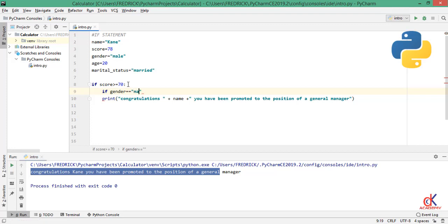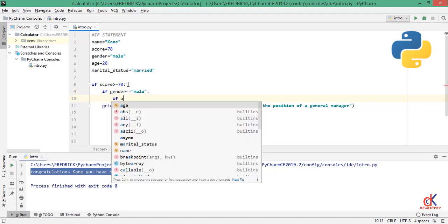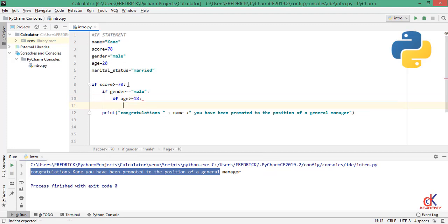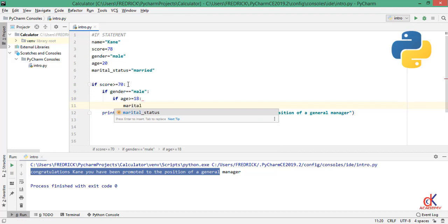So if, okay, now pick the gender. If gender is equal to male, that means if he's a man, okay, now I will check another condition. Then if age, if age is greater than or equal to 18.